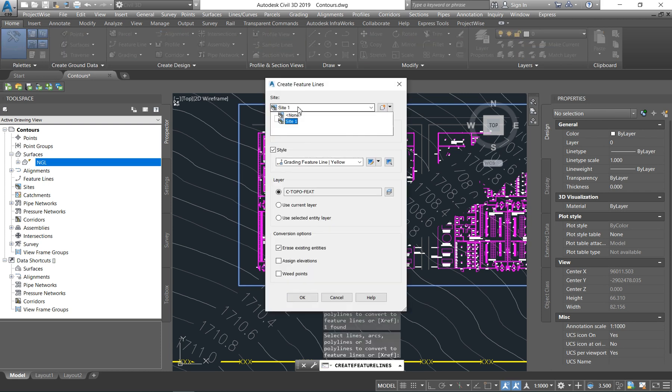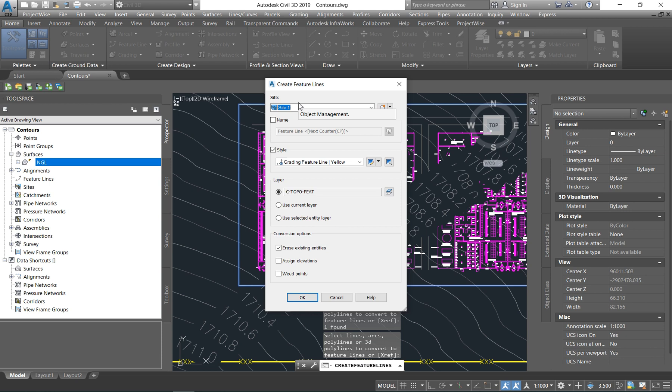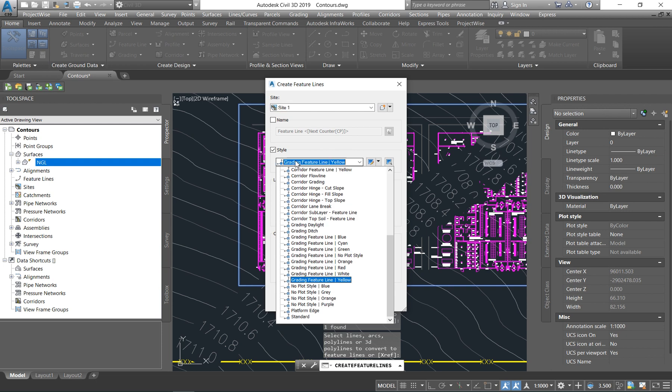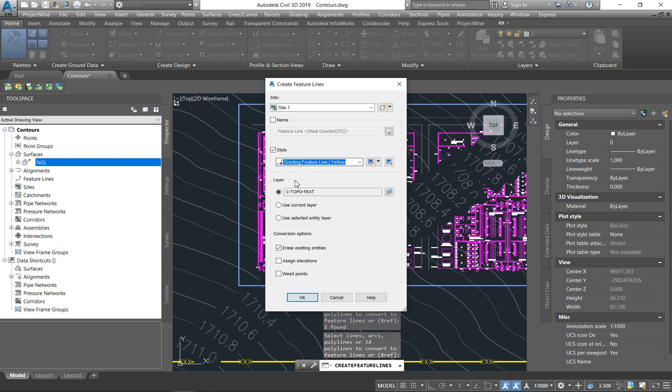So you can give it a site. Let's say you have a parking base, you have buildings, and they are all on different elevations. You can easily just give it a name. But in my case, I'm going to leave it as site one. You can change your style. I'm going to leave it as it is. You can put it on a different layer if you want to. And here on conversion options, I like to assign elevation.